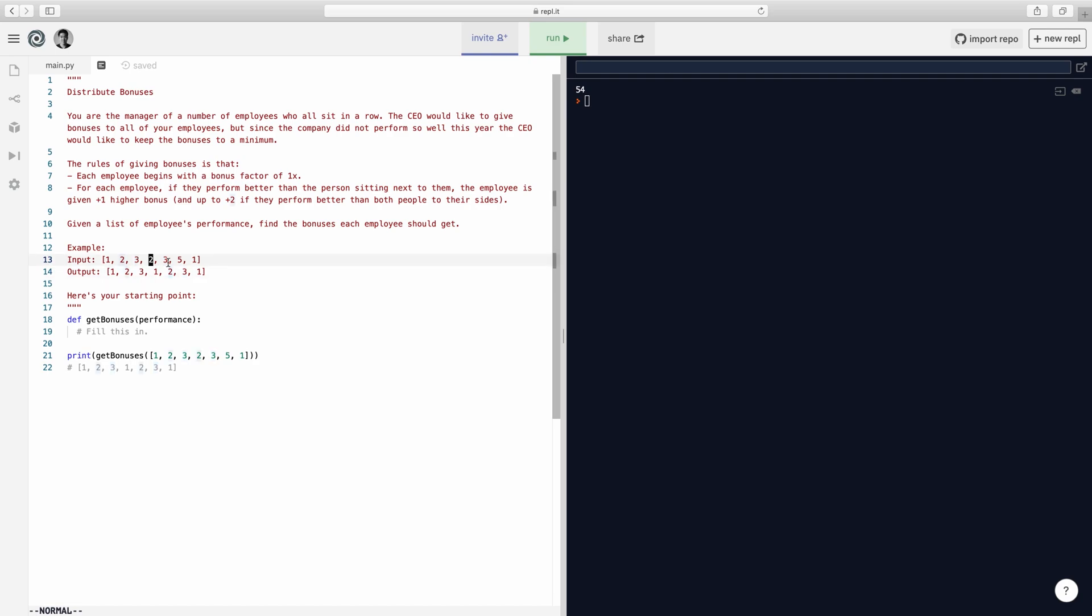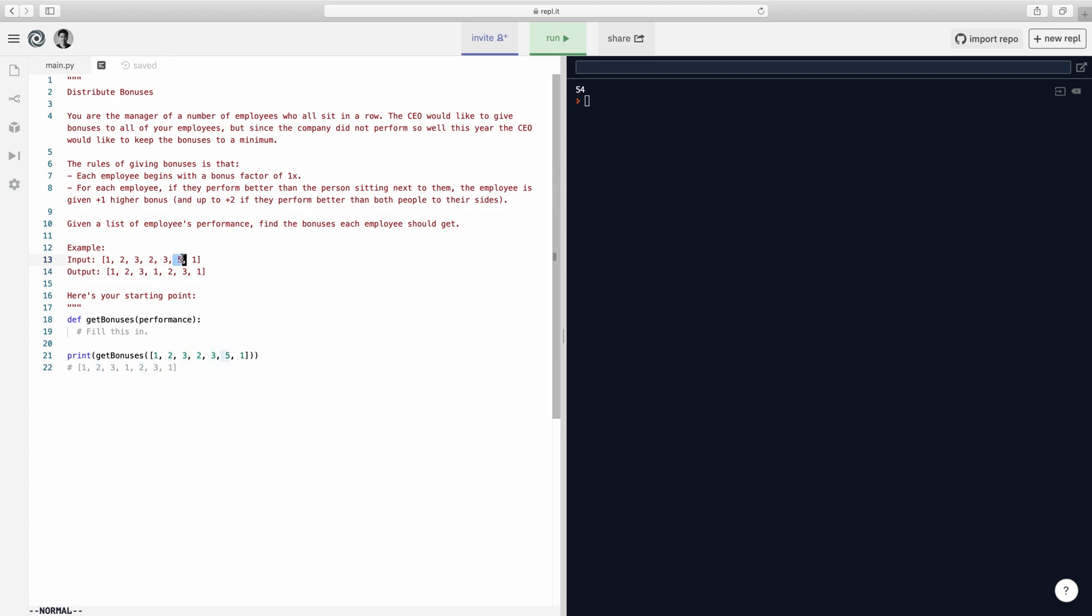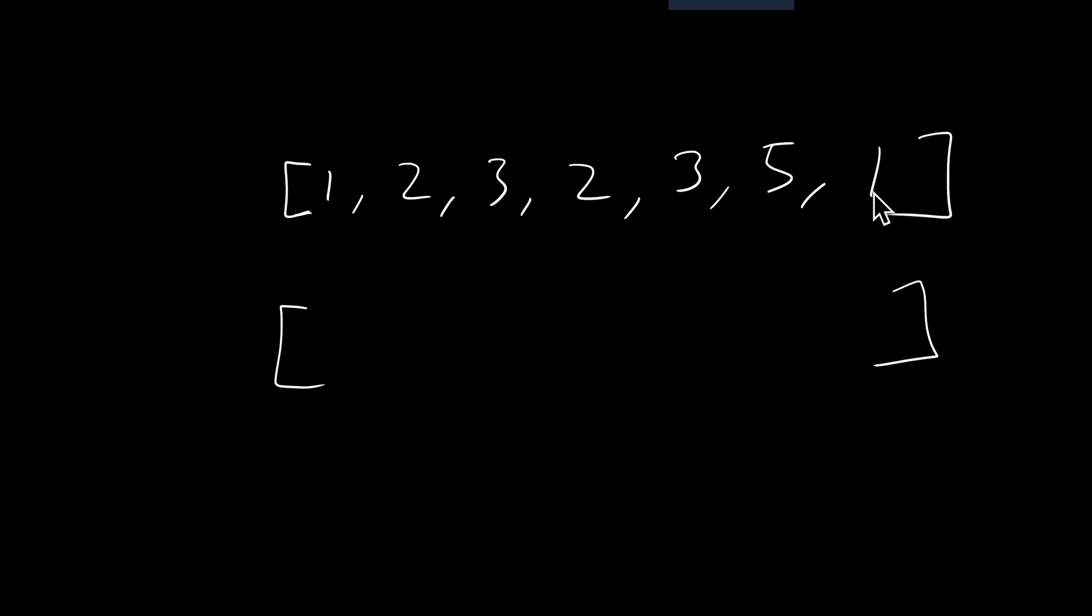And then this guy performs at two. However, unlike this two, this guy has two high performers next to him. So he knows he's the worst amongst his neighbors, so then he deserves a one because he wouldn't know any better. And then this guy, even though he's a three, he's not going to get three because he has an even higher performer next to him, which is the five, which is why he gets only two. So that's pretty much it. That's the basic of the question. Now let's think about how we can do this.